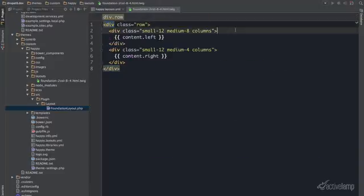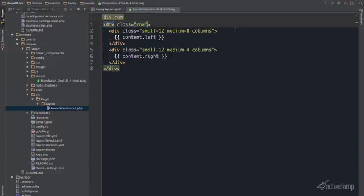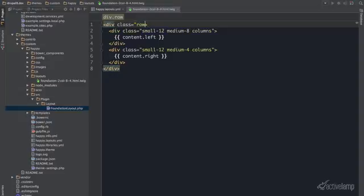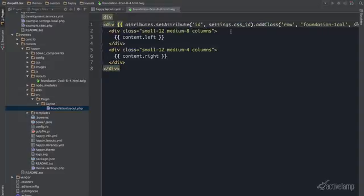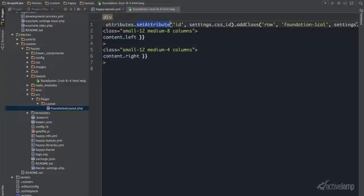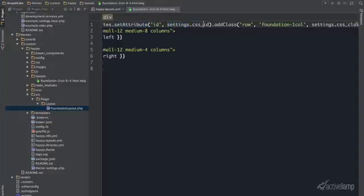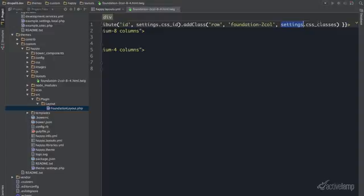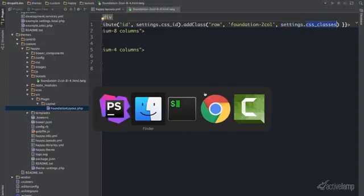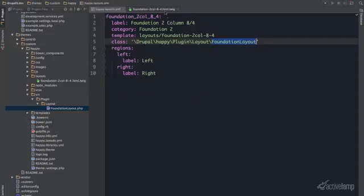Now within my template I'm able to take away this class here. Now I have attribute set attribute of ID coming from the settings, CSS ID. I'm going to add the class of row that was initially there. I also gave this a foundation of two column. And then gave it the setting for the CSS class. Make sure that I'm pointing to the right area.